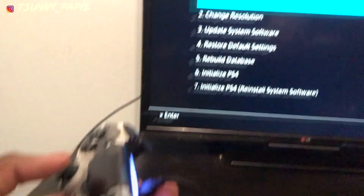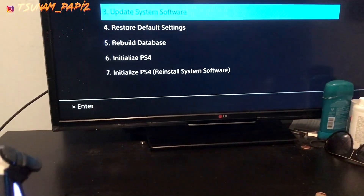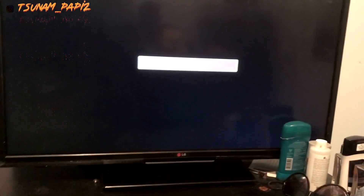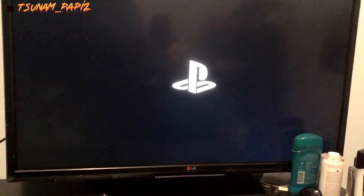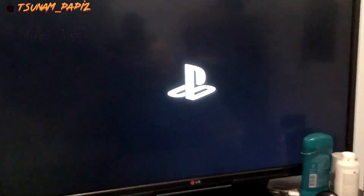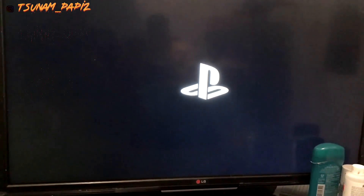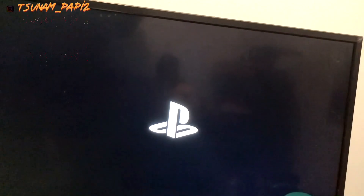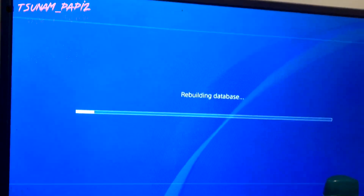Alright, so turn it on — it's already on. Head to Rebuild Database. It's not going to take a few hours, it's going to take like probably a few seconds at the most. And it turns right back on. We're rebuilding the database, just going to take a few seconds at the most.